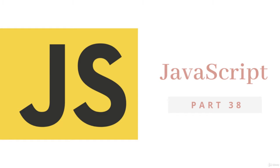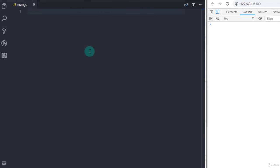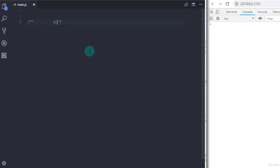In this tutorial, we will understand what is the difference between the let and var keyword. We will also take a look at JavaScript strict mode.